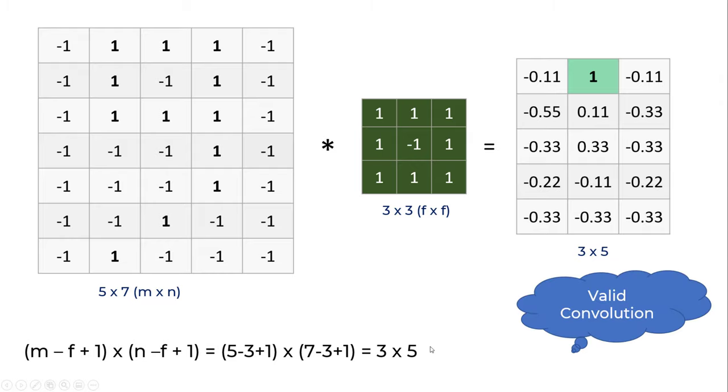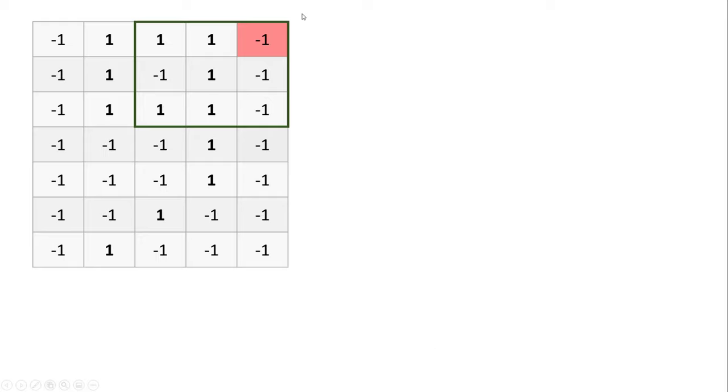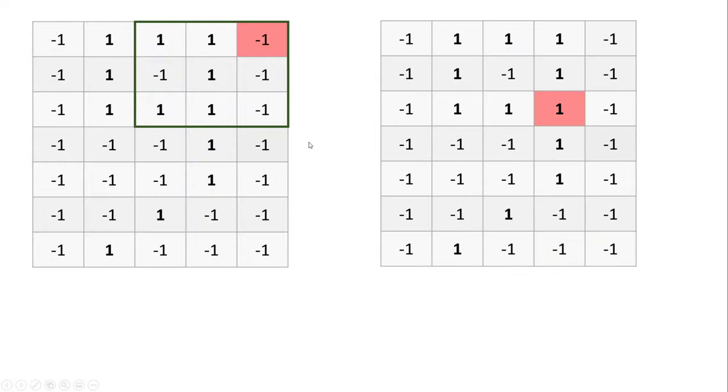This is called valid convolution or valid padding. The problem with this approach is that the pixels on the corner don't get to play an important role in feature detection. For example, this pixel that I've highlighted participates only in one convolution operation at this corner.